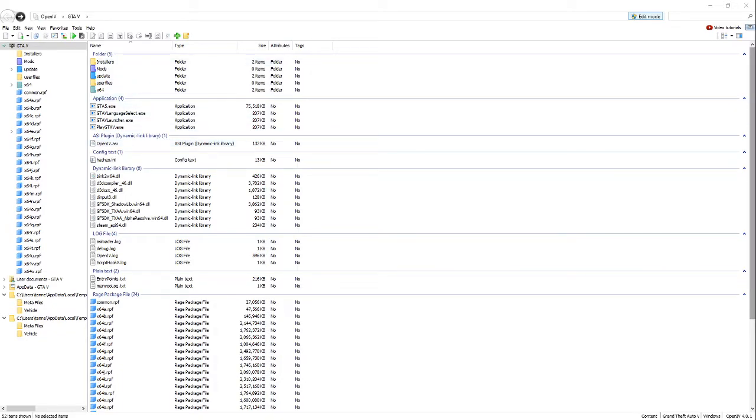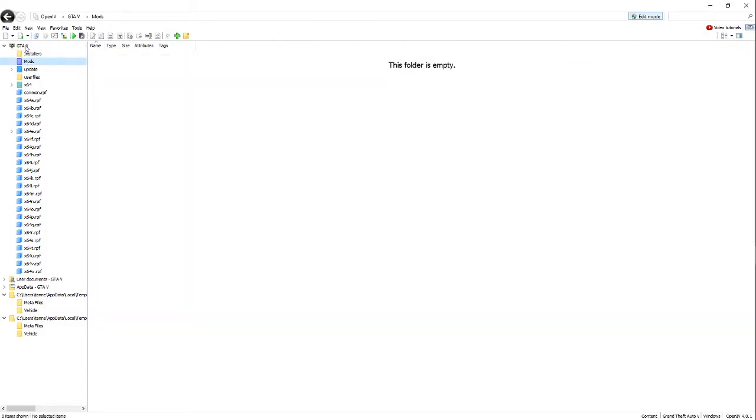So the first thing that you're going to do is open up OpenIV, and once you get that open, make sure you have a mods folder. You have to have a mods folder.